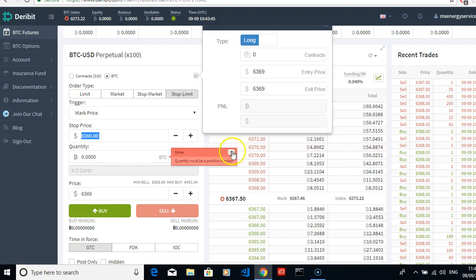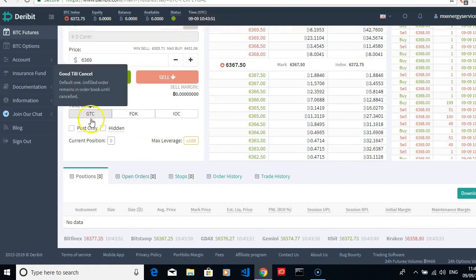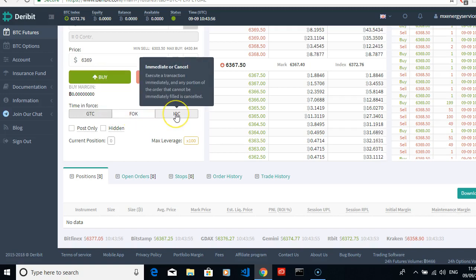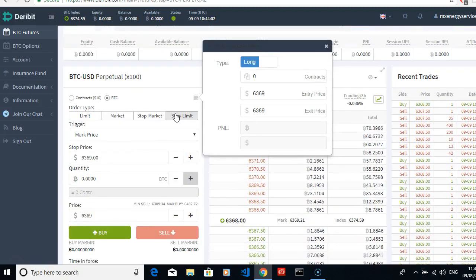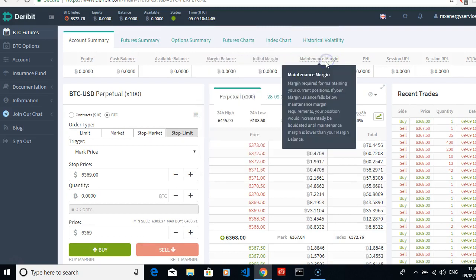So everything is here for you to play about with and learn. GTC - good till cancel, fill or kill, immediate or cancel. Everything is here on this quite new exchange; it's just a question of getting used to it and practicing.